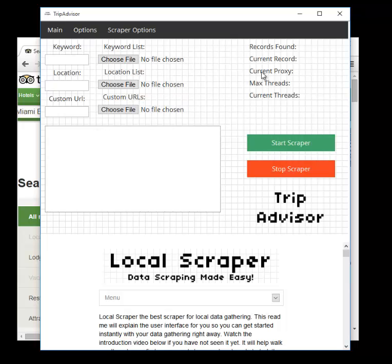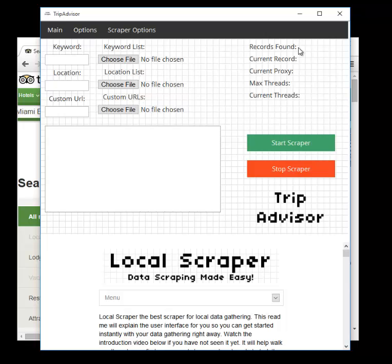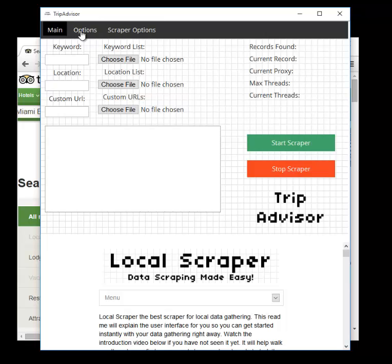Over here on records found, this is how many business listings the program has found while it is scraping. Current record is the spot in the program where it currently is. So if you have 100 records found and you are at 50 current record, that means you have 50 listings that have been scraped already and their data has been saved to a CSV file. Current proxies just that. It lists out the proxy number of the proxy you're using. Max threads is a setting you set in the options for the number of threads you want. And current threads is how many are currently in use.